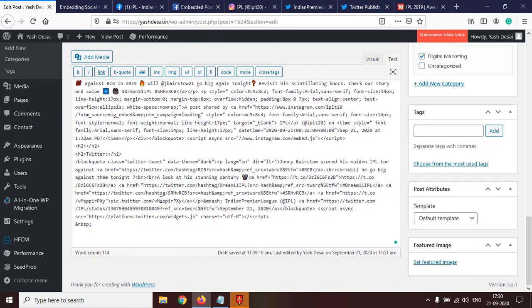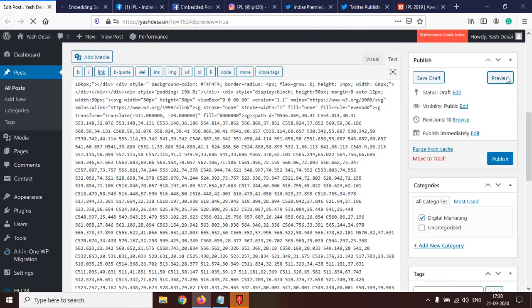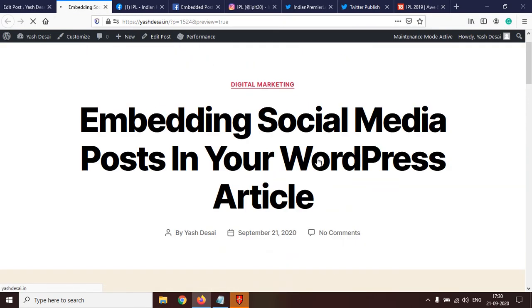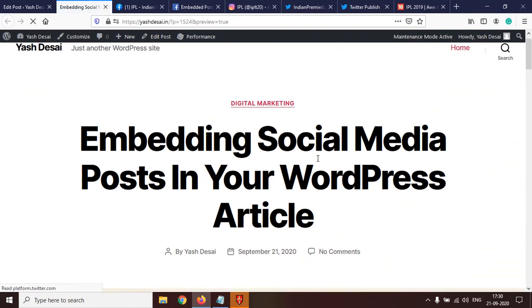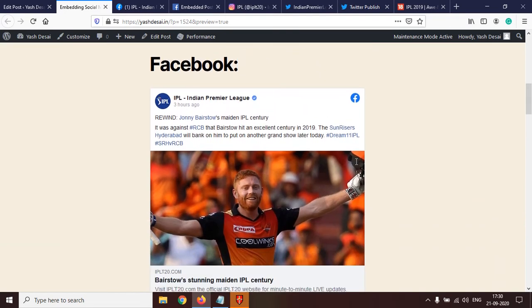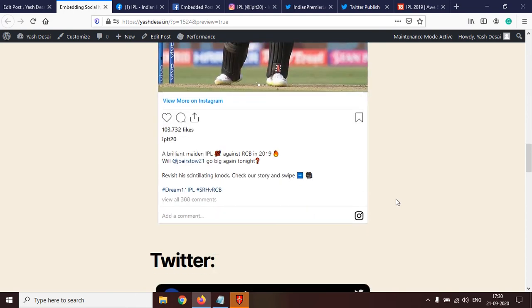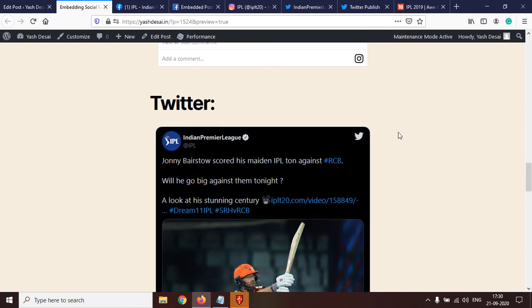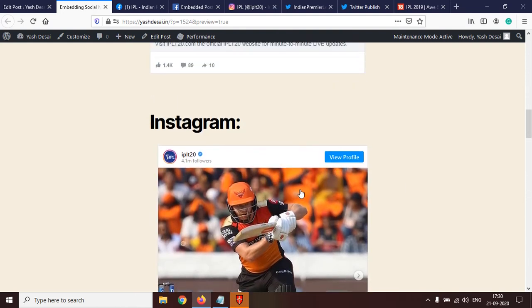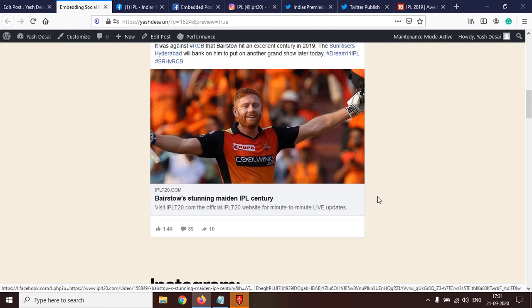Once the code is copied, go to WordPress, search for Twitter, click enter, and paste the code. Now let's look at the preview. This is how our article looks after embedding posts from various social media platforms. Here is Twitter — if we click on it we'll be redirected to Twitter. Here is Instagram — clicking it takes us to the Instagram page. And clicking here takes us to the Facebook post.